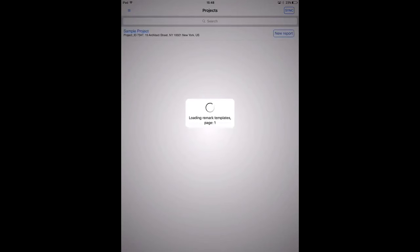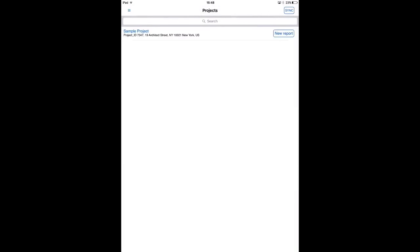Once you've done that you'll see this screen, which will be empty, since the first step is to sync all the data from the online account to the app. I press the sync button at the right top. Now all the projects and contacts and reports and categories are synced to my app. I see here the sample project that was seeded in my trial, and I'll now press the new report button to create the first report for this project.